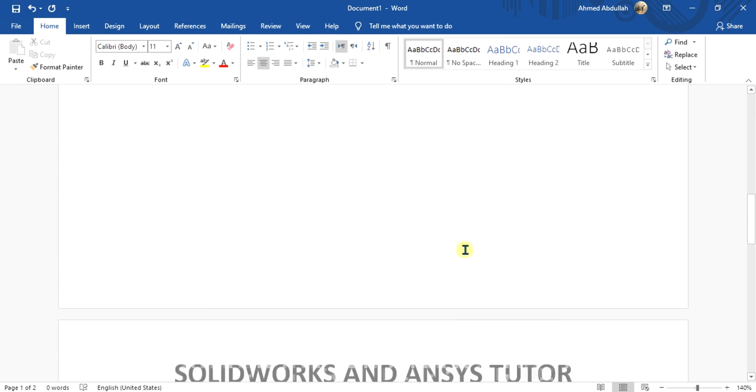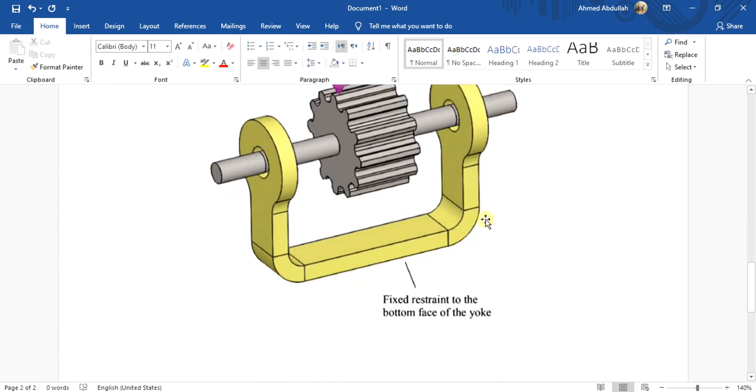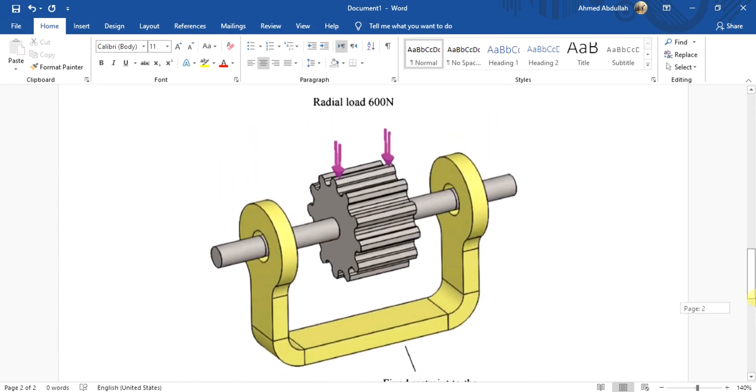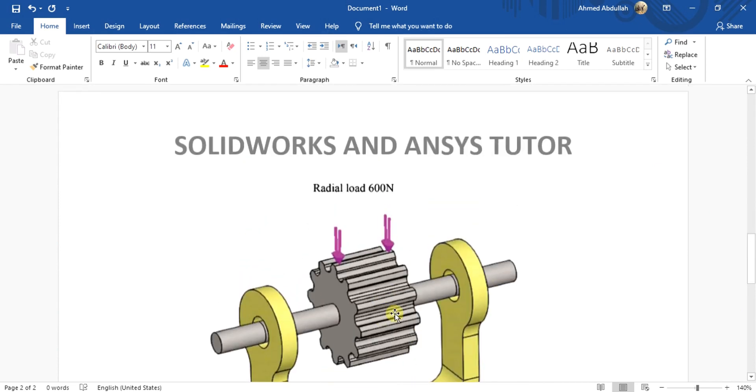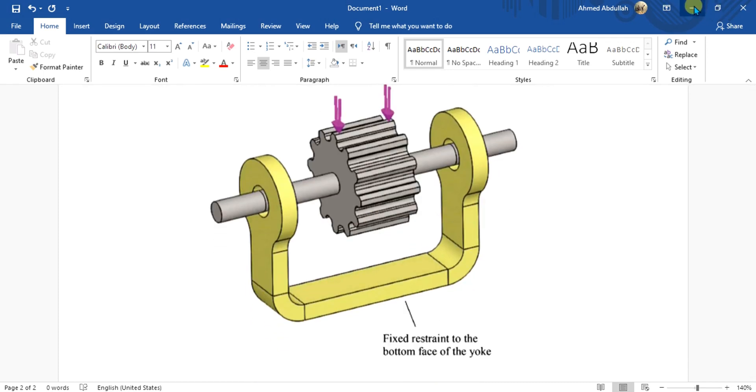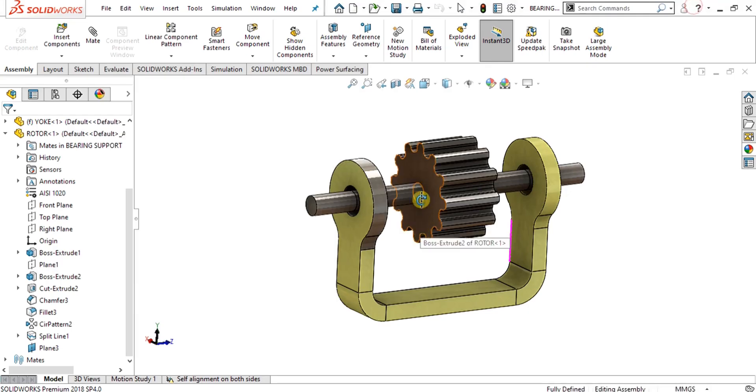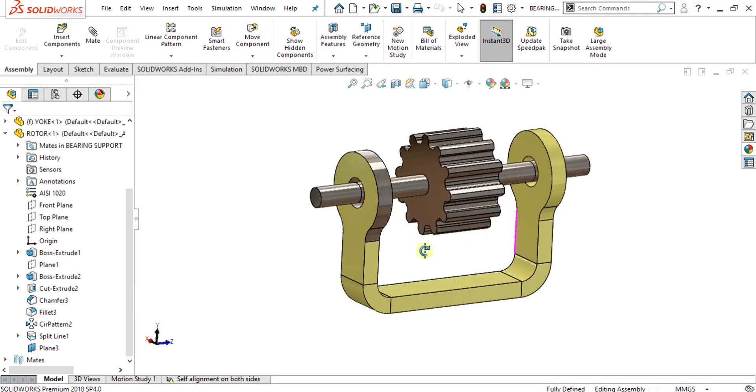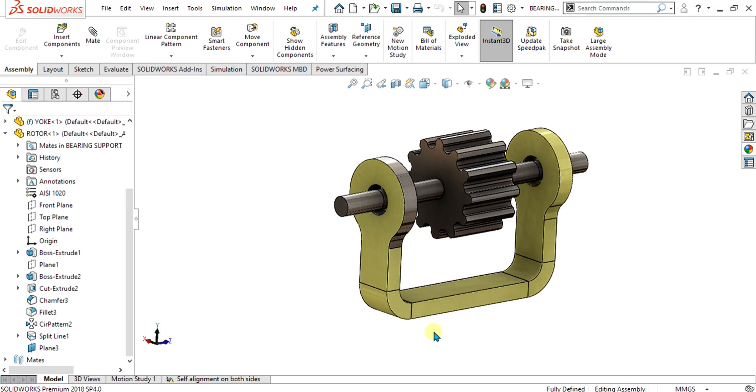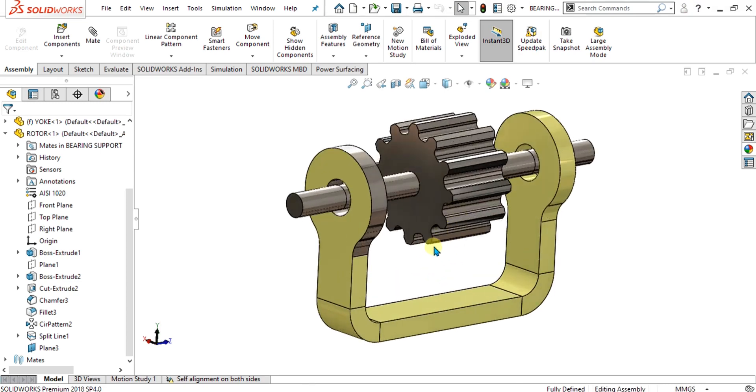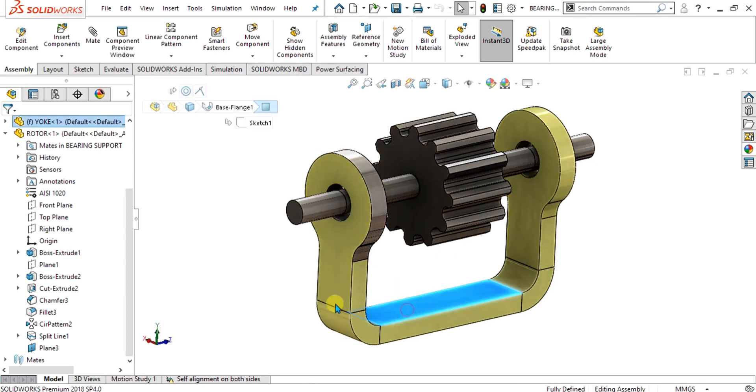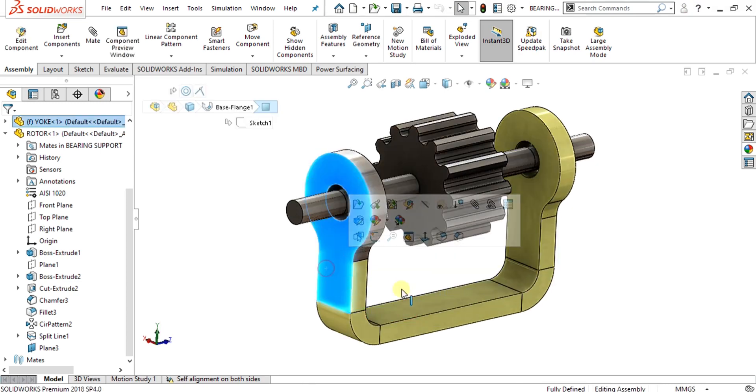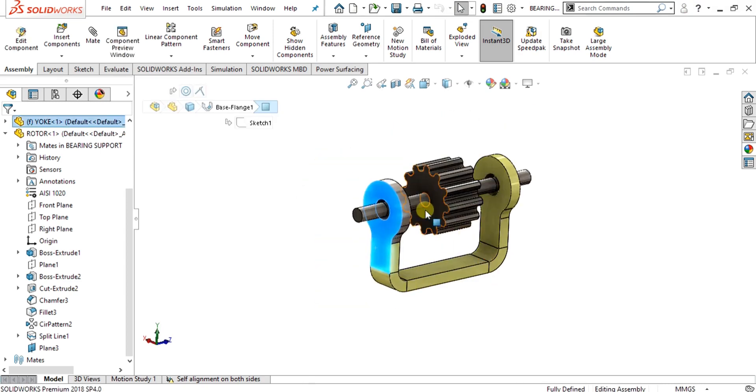This is our assembly and problem. We are going to fix this base model in the yellow color and we will apply the radial load of 600 Newton on this rotor. Let me show you the assembly. The yoke or the base model in the yellow color is made with the sheet metal.